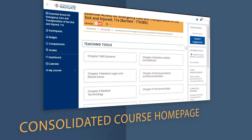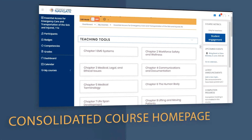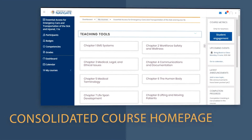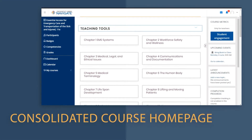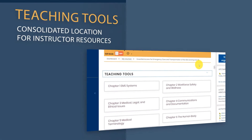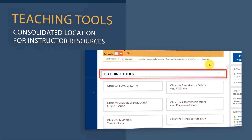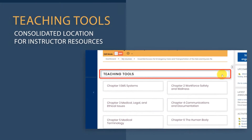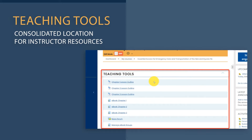One of the first things you may notice is that we have consolidated all course content to the course homepage. Your instructor resources will be found in the first section of the course, labeled Teaching Tools. Like the former Teaching Tools tab, this section and its resources are only visible to course instructors.